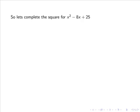So let's complete the square for x squared minus 8x plus 25. Here b is equal to minus 8 and c is equal to 25, and we want to express the quadratic in the form x plus a half b, all squared, plus k.